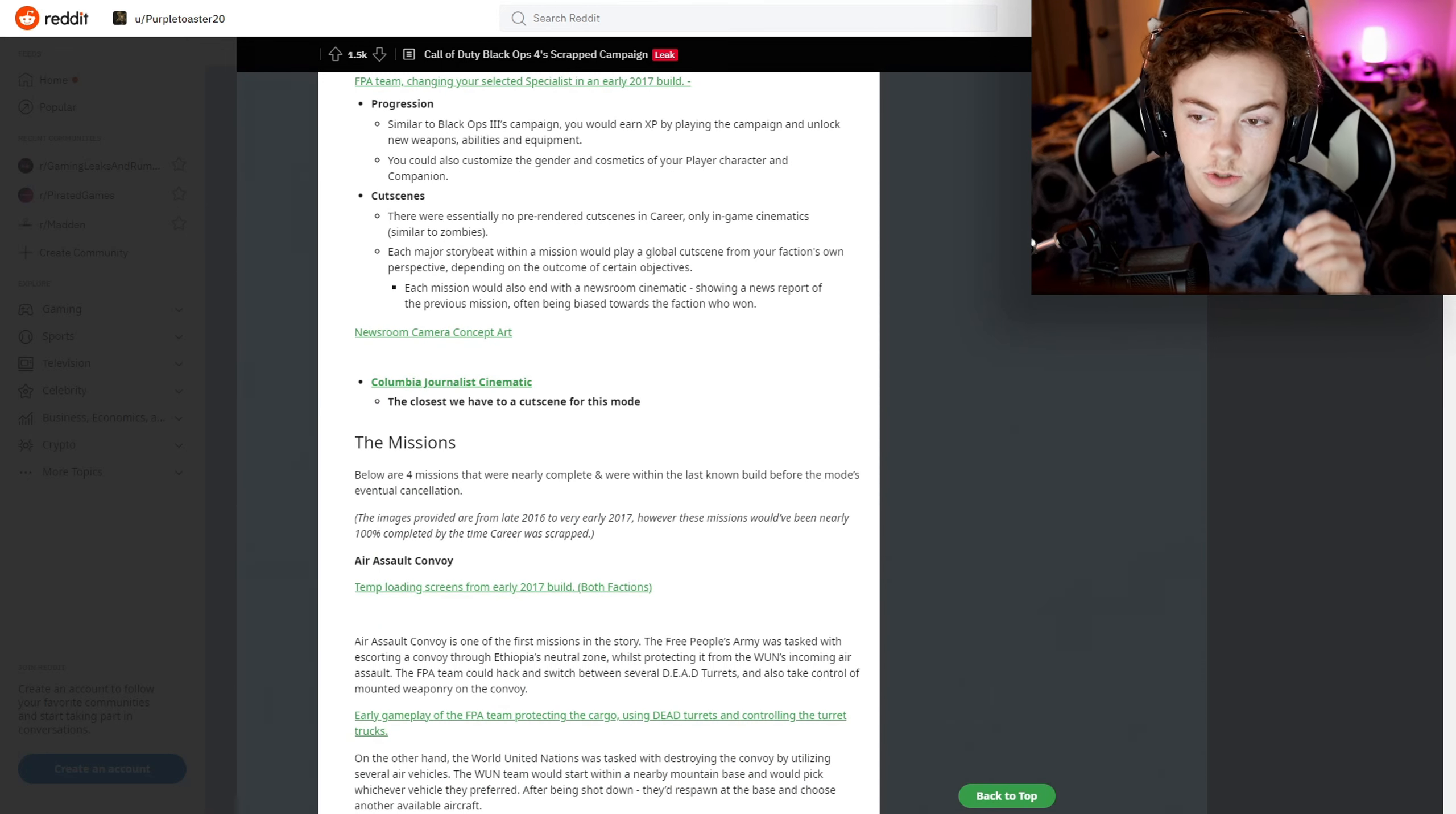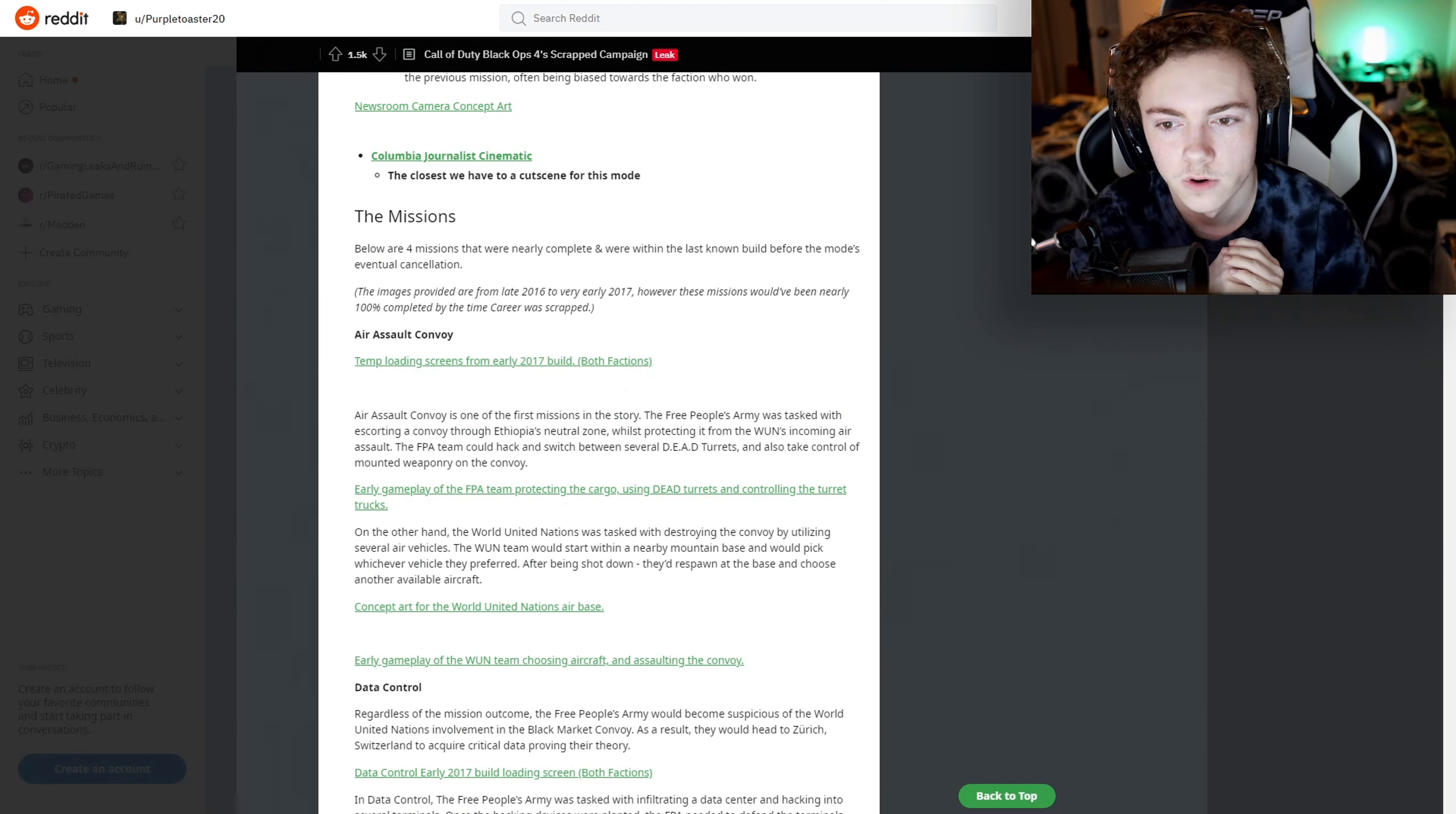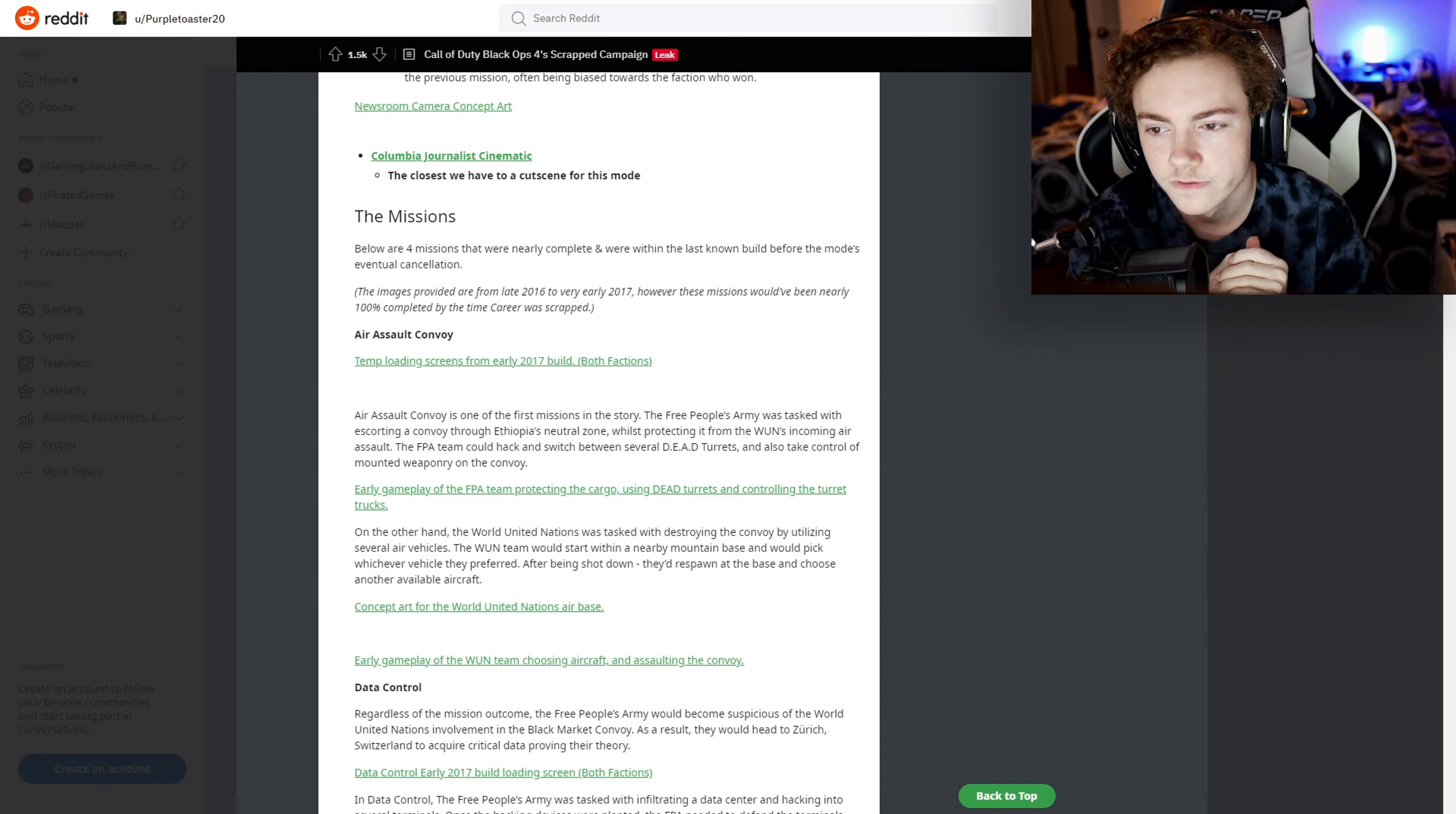There's newsroom camera concept art. I really wish I could show this, and I'm gonna be mad if other people make videos on this and actually show this stuff. I just don't know if I can or not. There's a cinematic which is the closest they have to a cutscene for this. Now, the missions below are four missions that were nearly completed and were within the last known build before the mode's eventual cancellation.